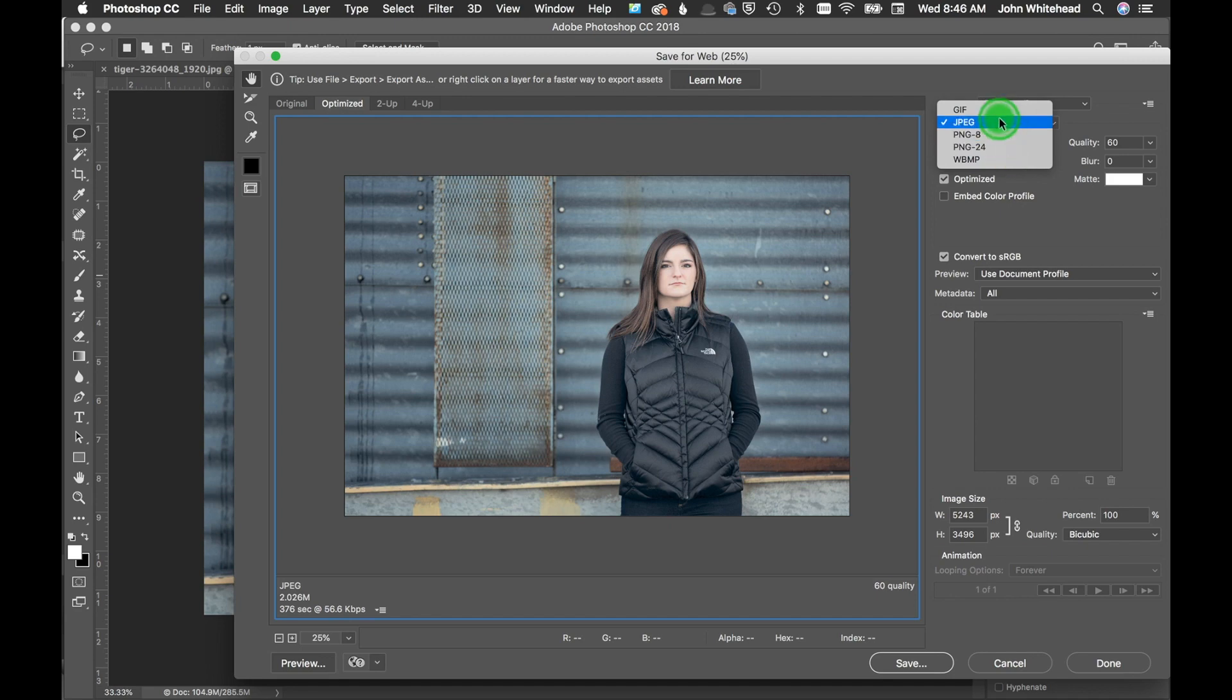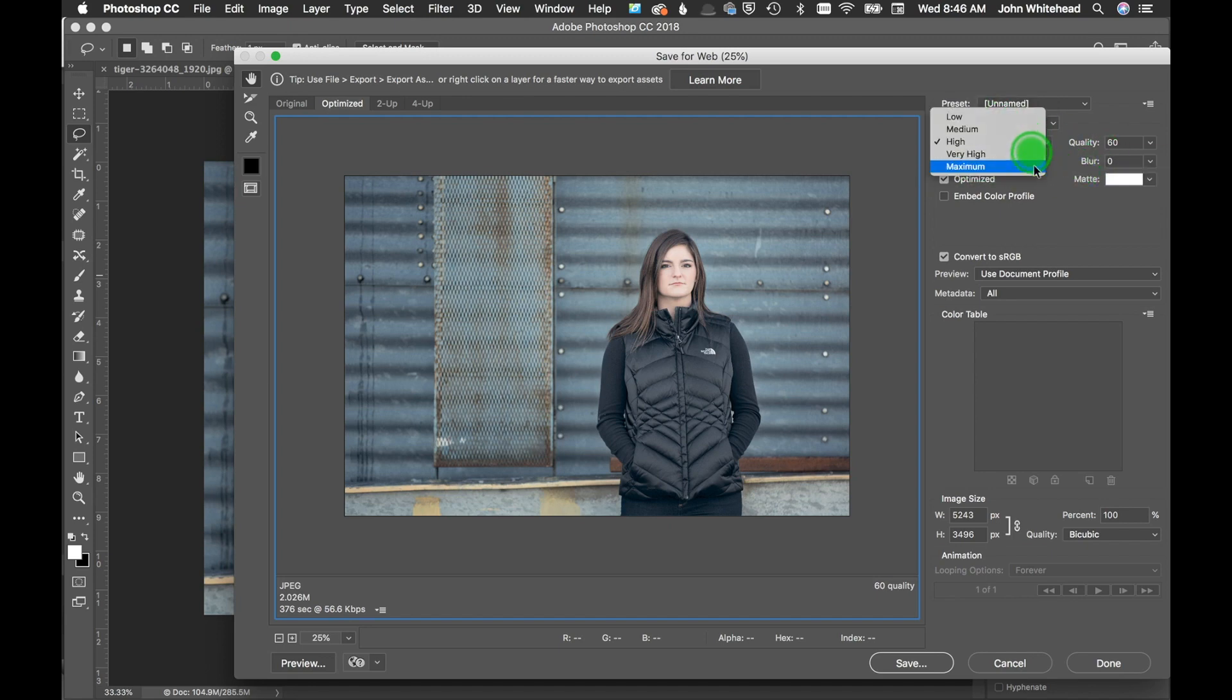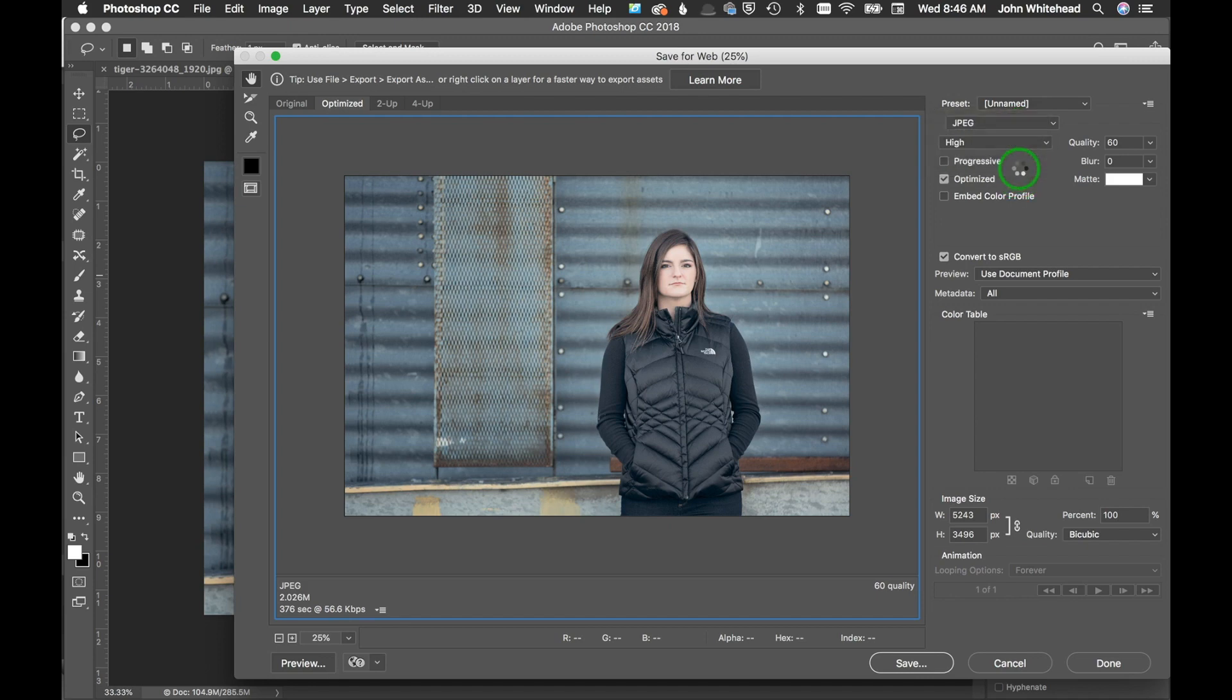The first thing that we have is the file type. Do we want to save it as a GIF or a JPEG or a PNG? So you have your choices of file type that you want to save as. The next thing we have is our compression. The lower the compression, the lower the image quality but the smaller the file size.